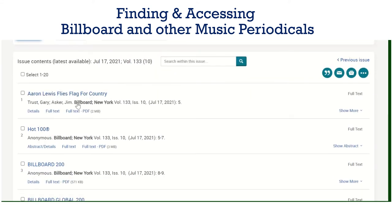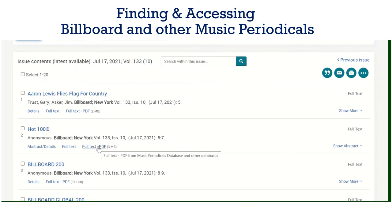As you can see here, you can then access the individual sections of the magazine, the publication. You've got abstract details, full text, or full text PDFs.